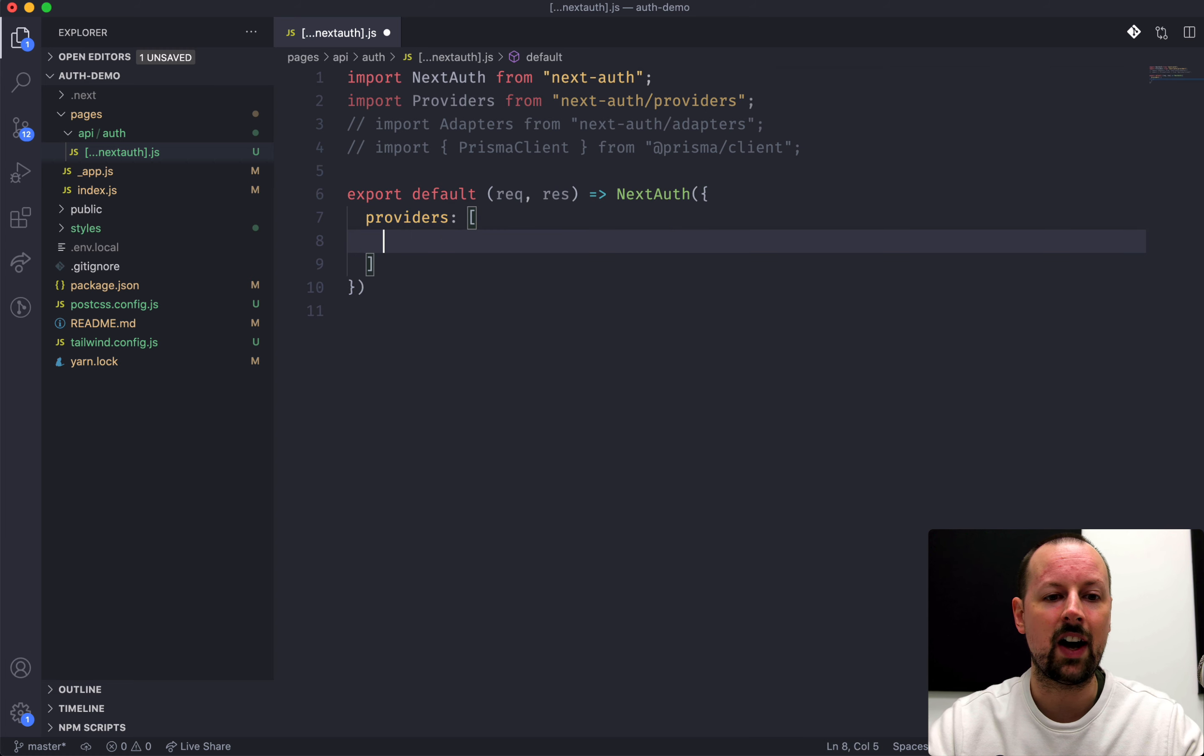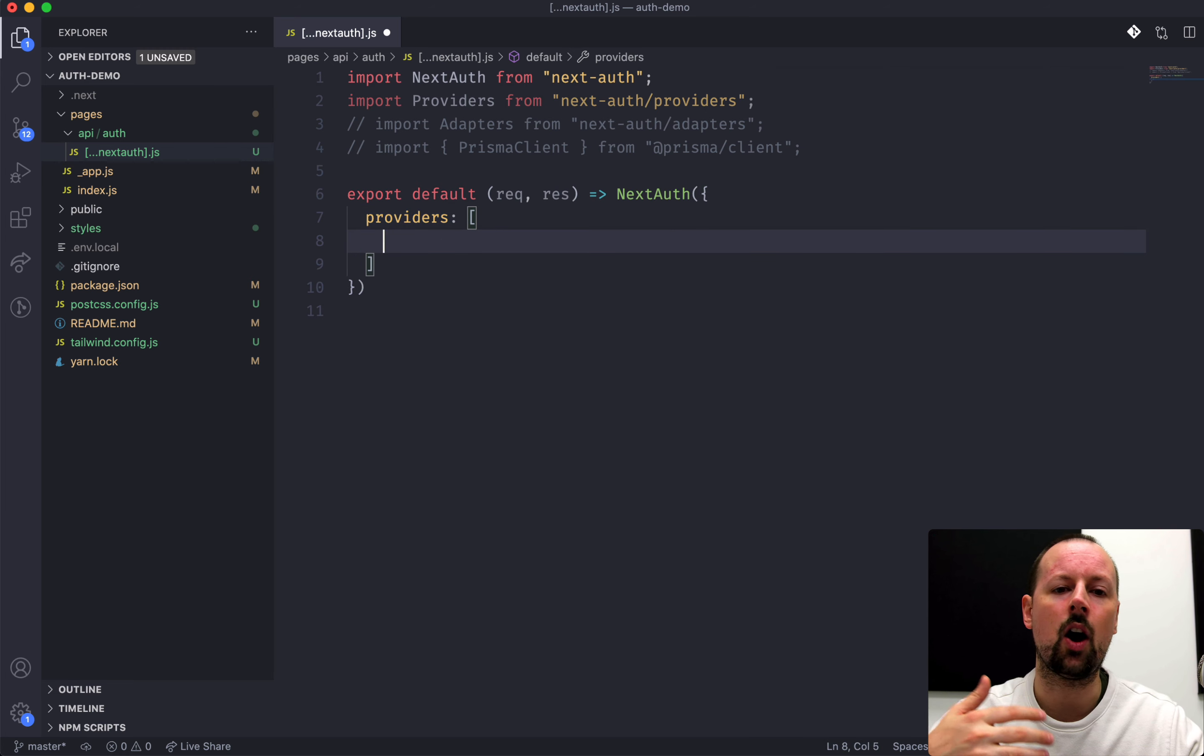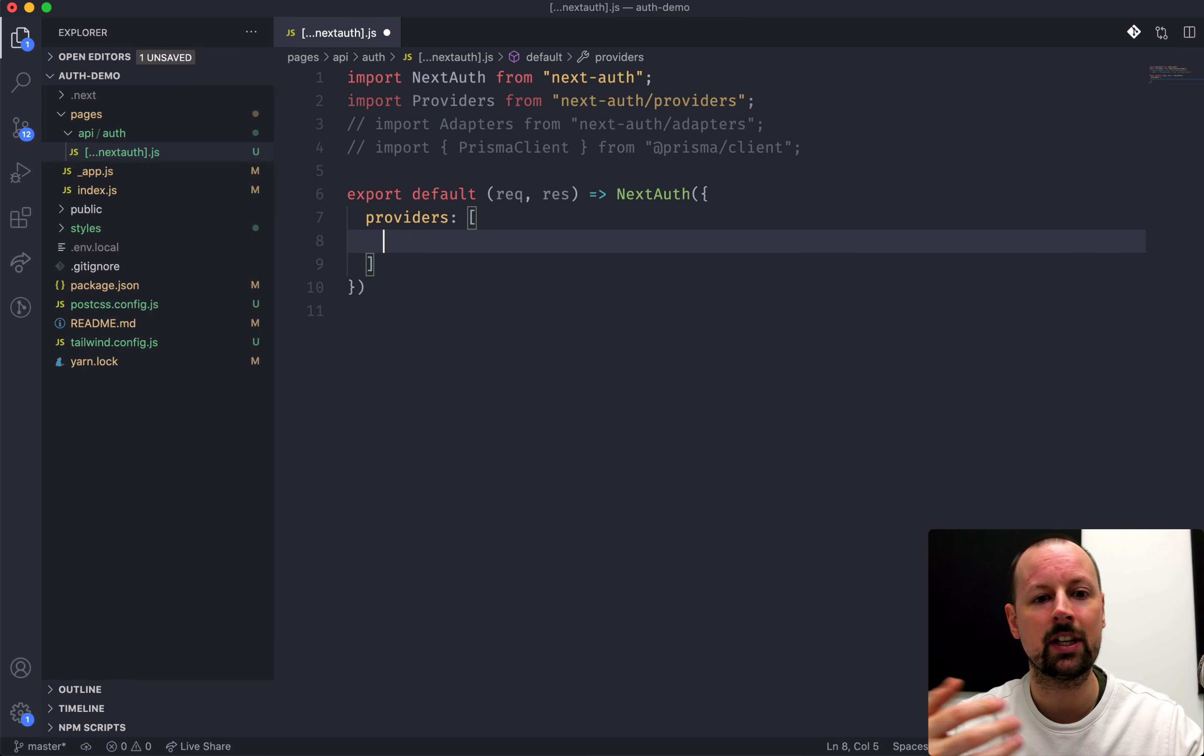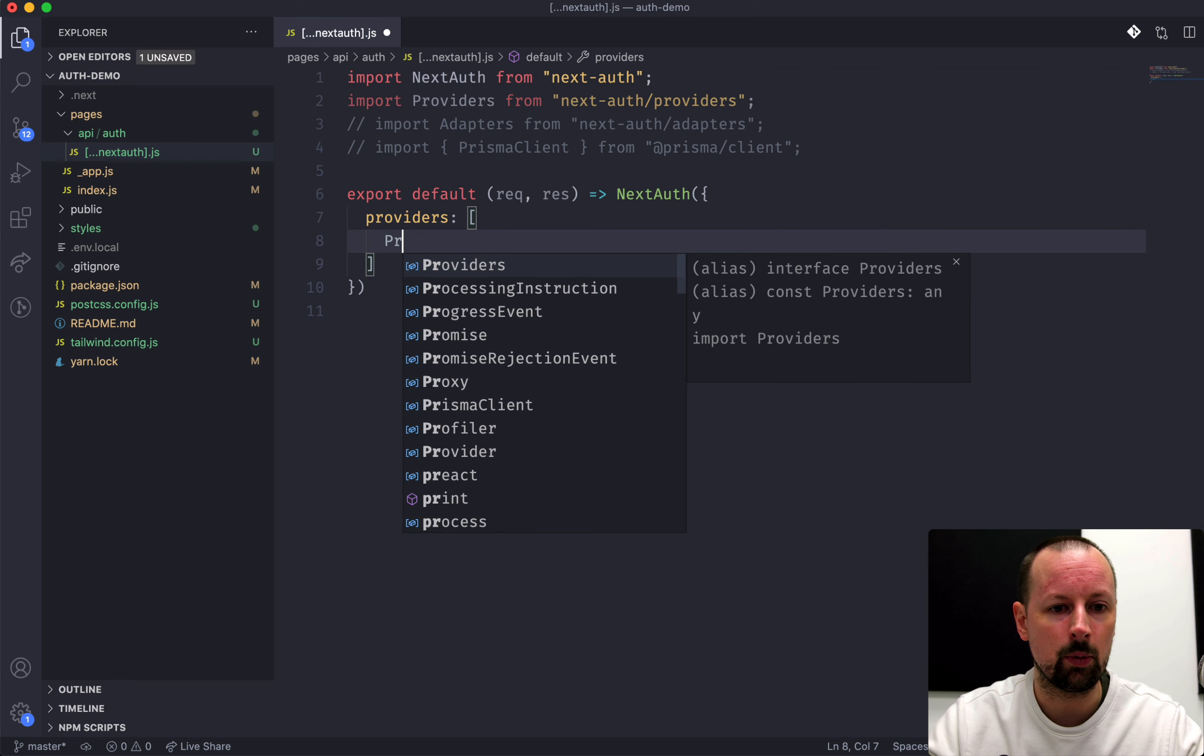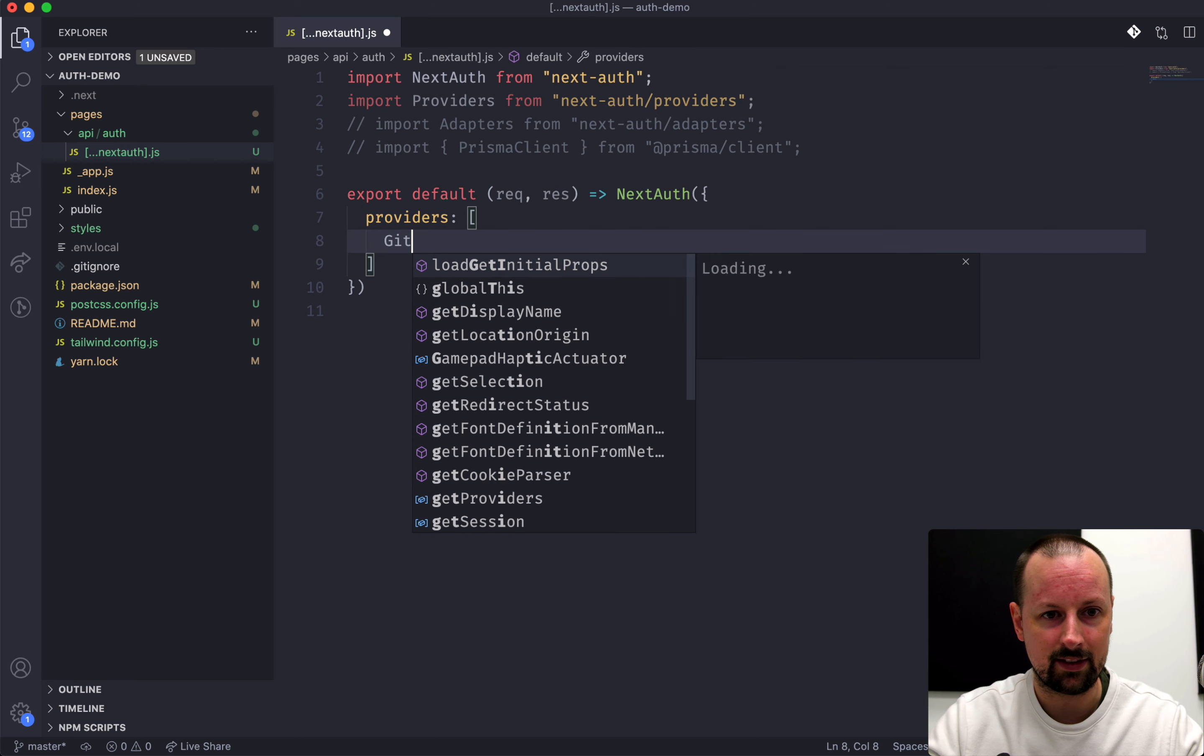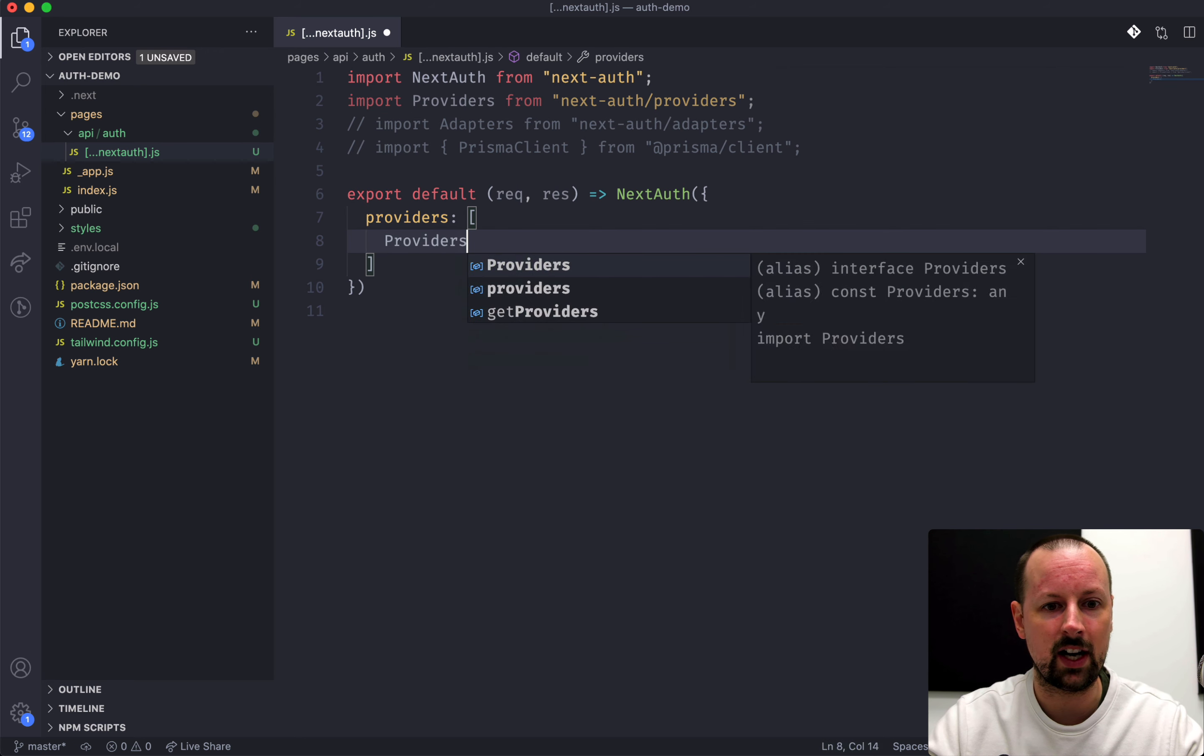So remember, anything inside of the API folder runs on the server. So that's where we're handling the authentication aspects of our app. This function here receives the incoming request and a response. And instead of just responding here, what we're actually going to do is pass off the work to NextAuth. And to NextAuth, the first thing you want to send are providers.